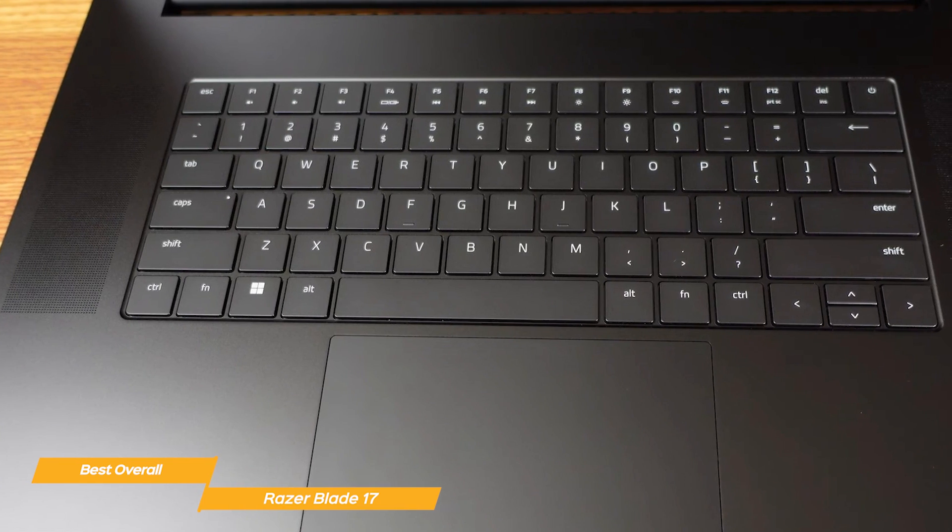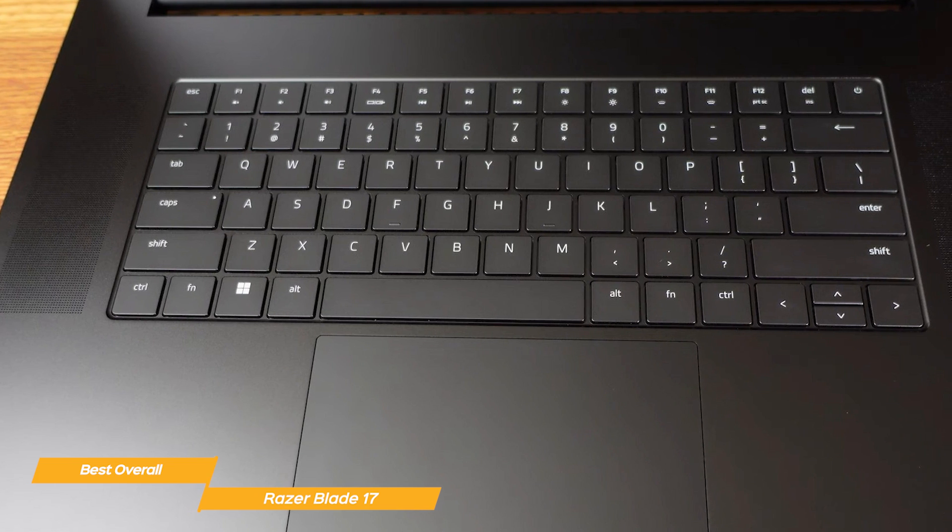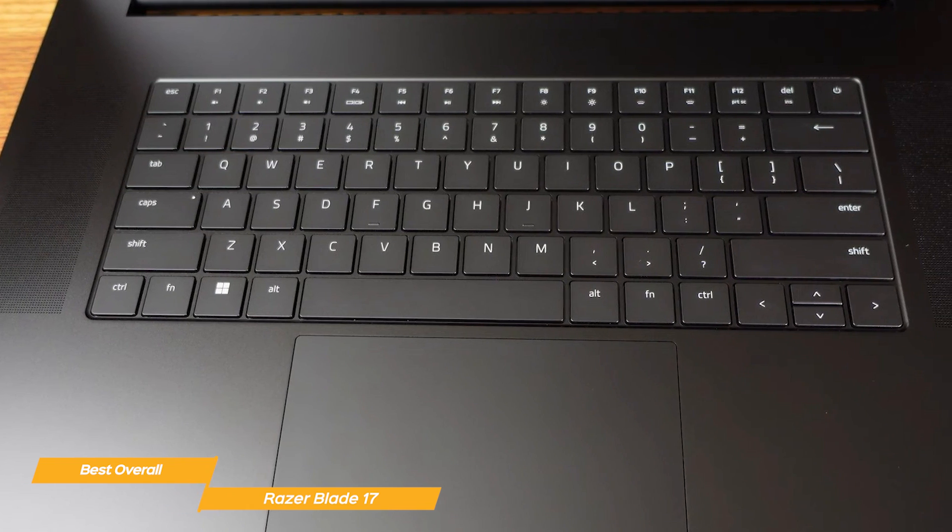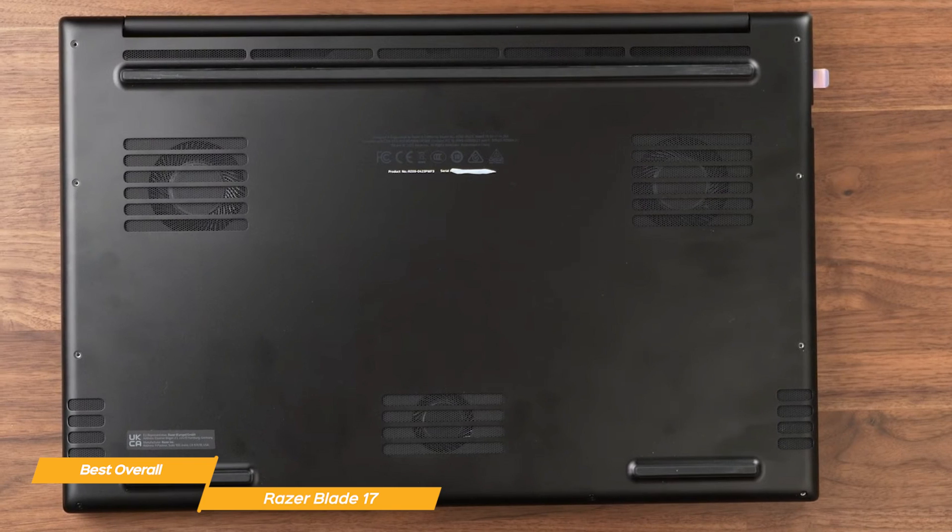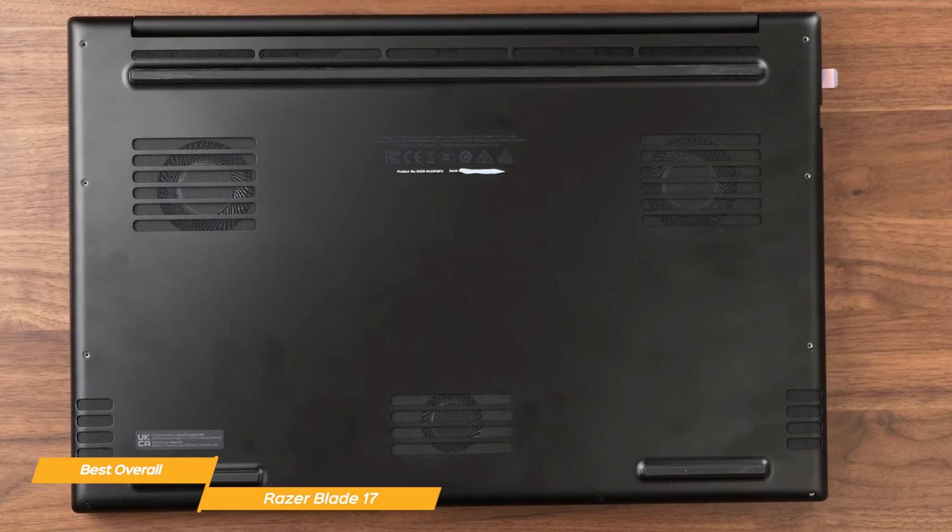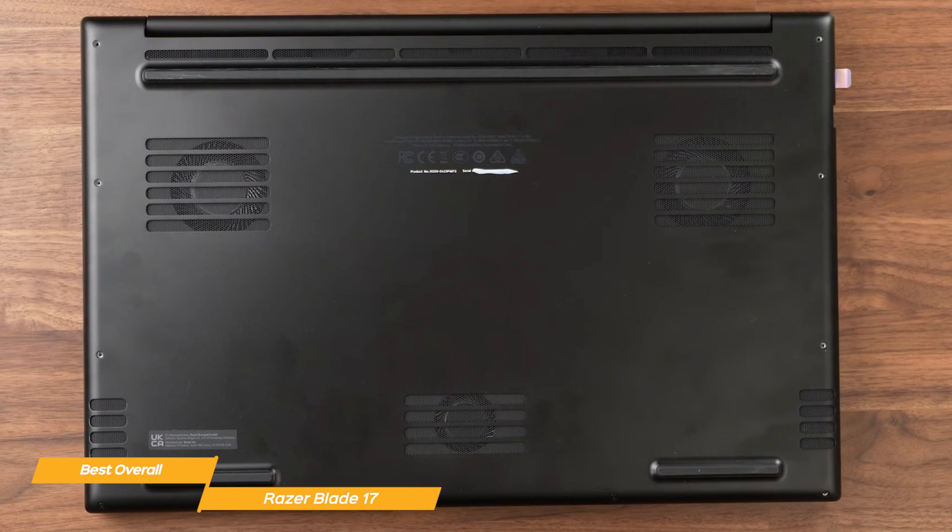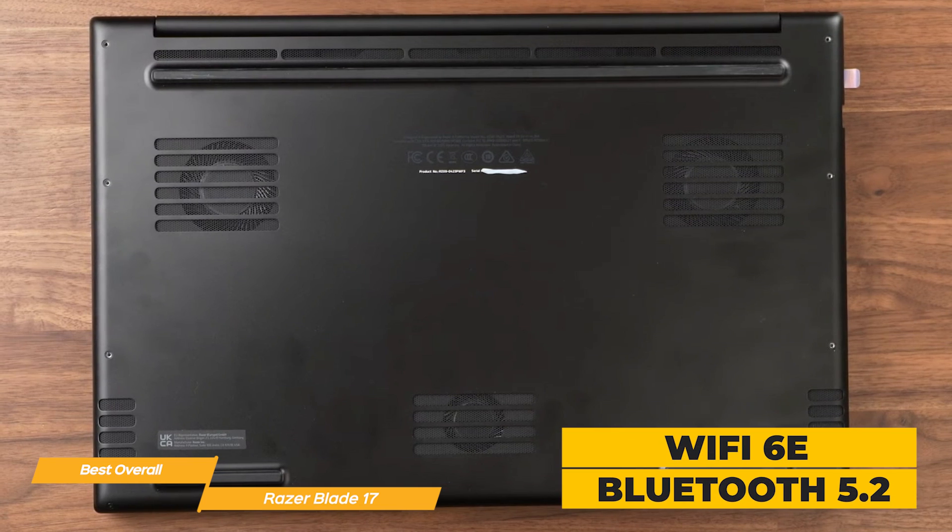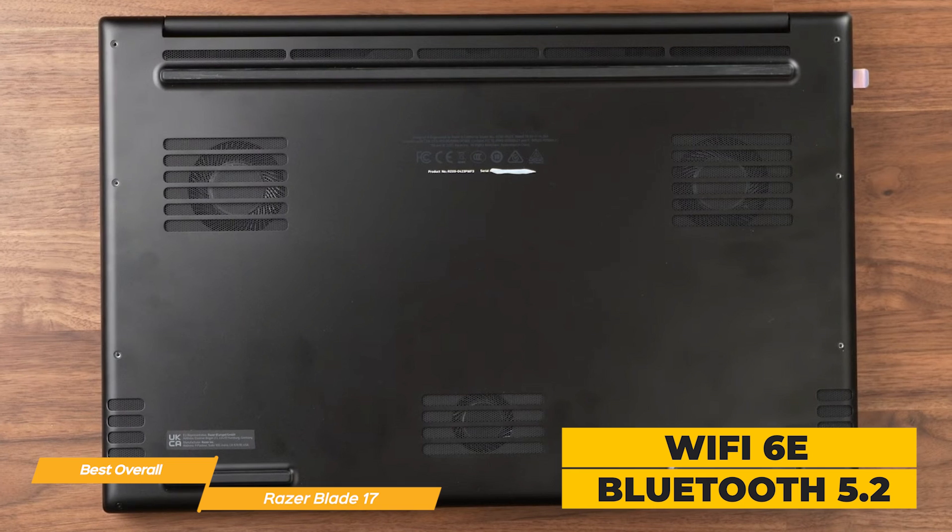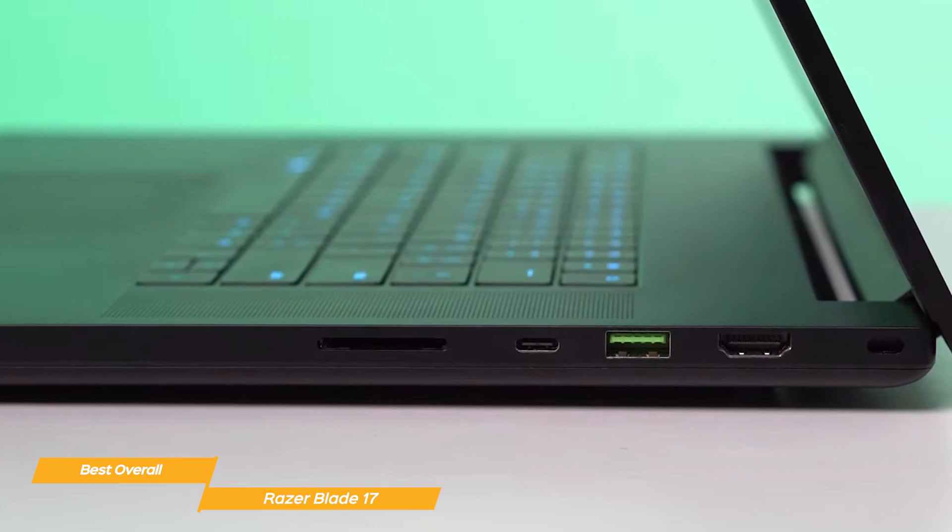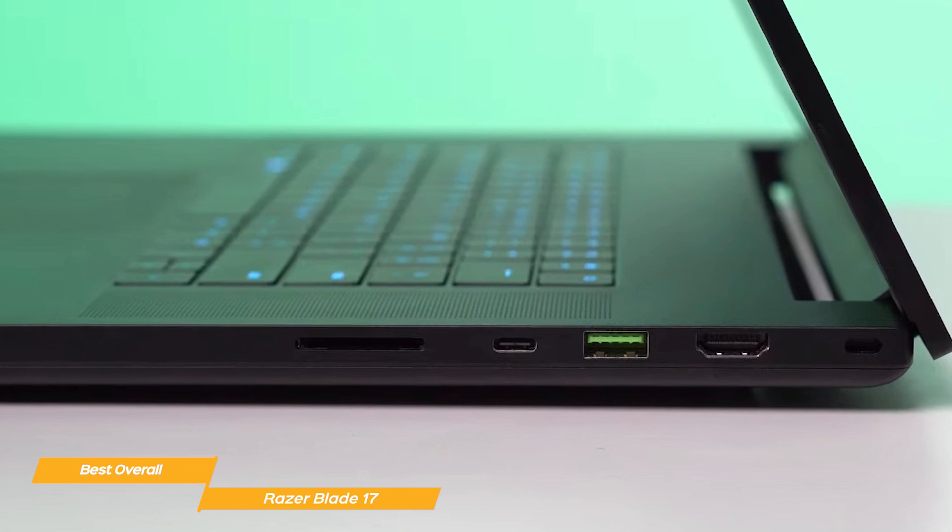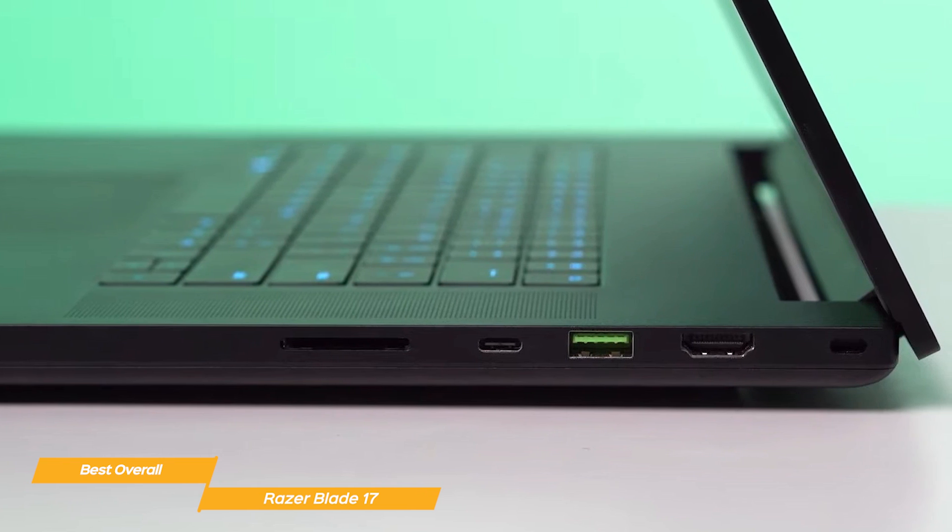The Razer Blade 17's keyboard is one of the best in the market. It's backlit and the keys have a great feel to them. The Razer 17's vapor chamber cooling technology works really effectively to keep the laptop cool while you use all this power. Plus, it features Wi-Fi 6E and Bluetooth 5.2 among lots of connectivity options that include two Thunderbolt 4 ports, plus HDMI 2.1 and multiple USB ports.